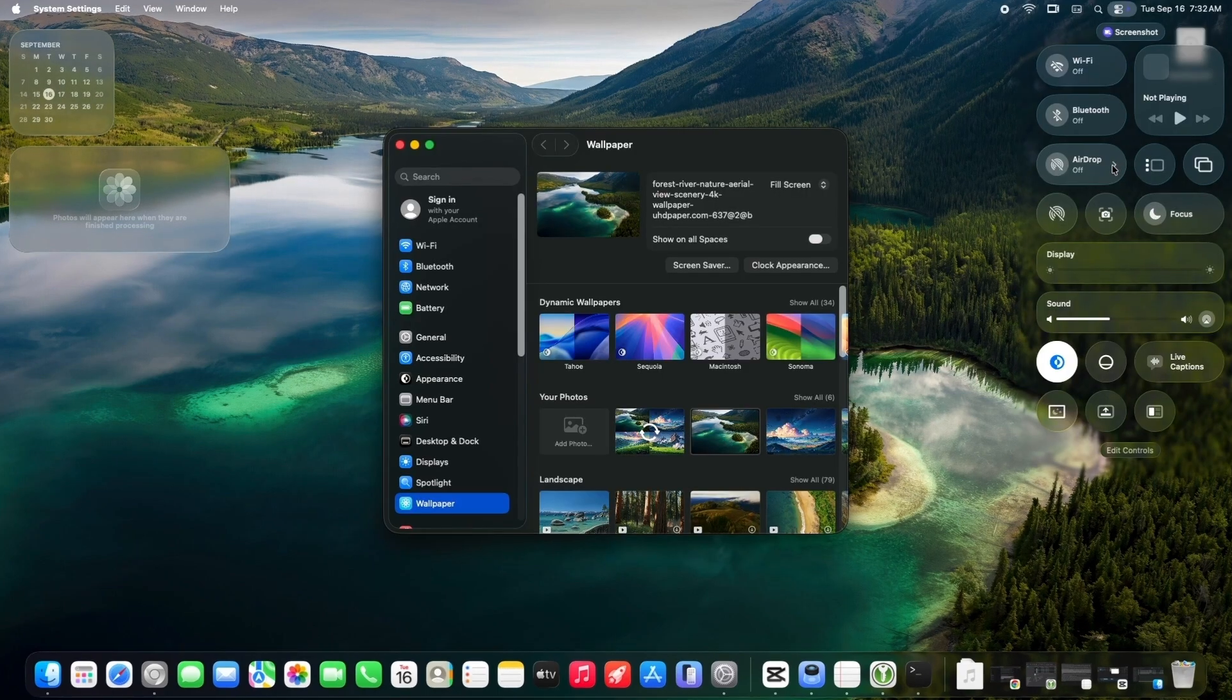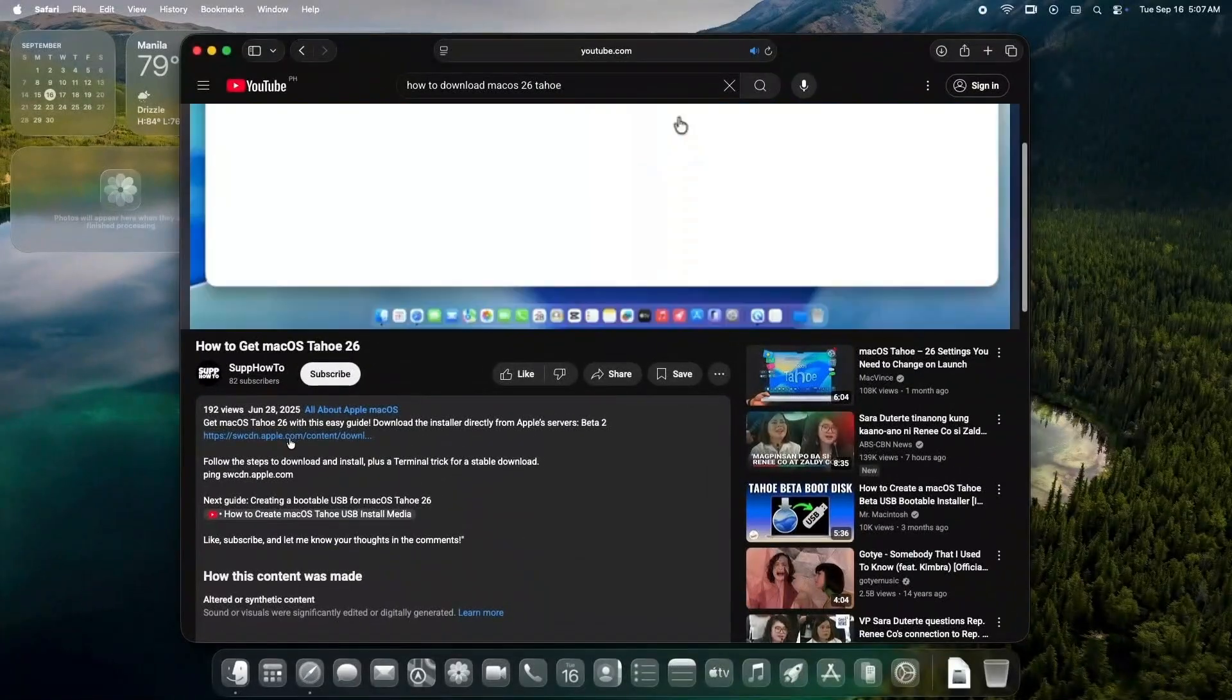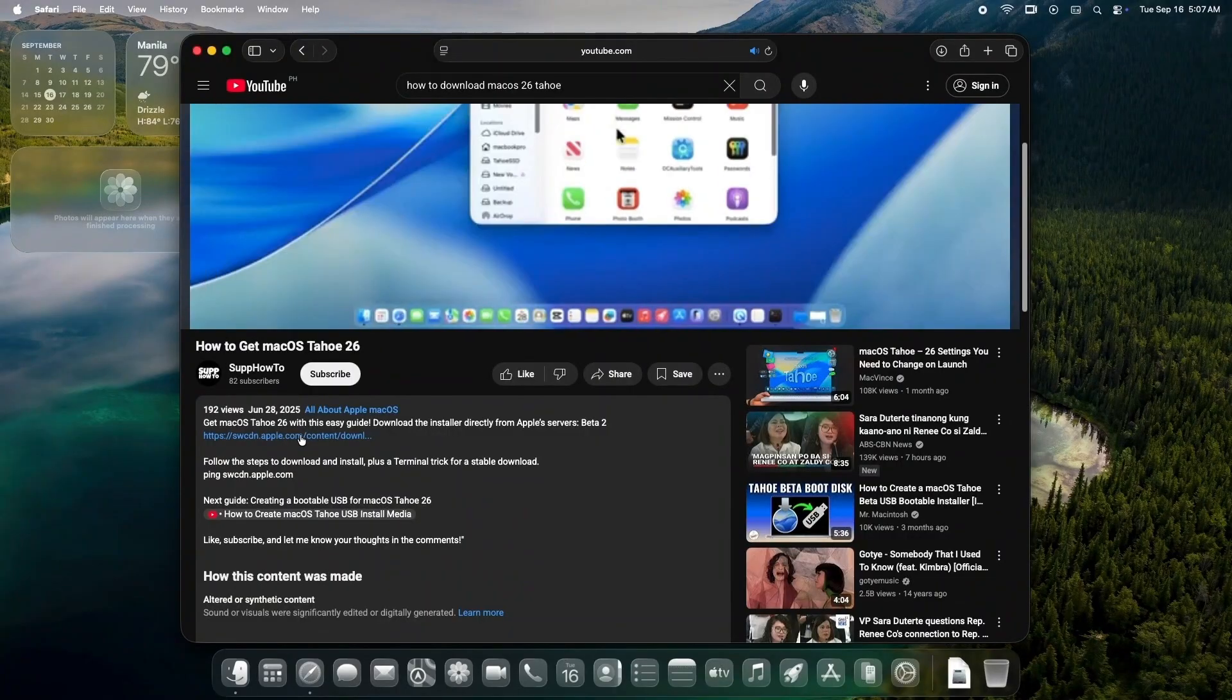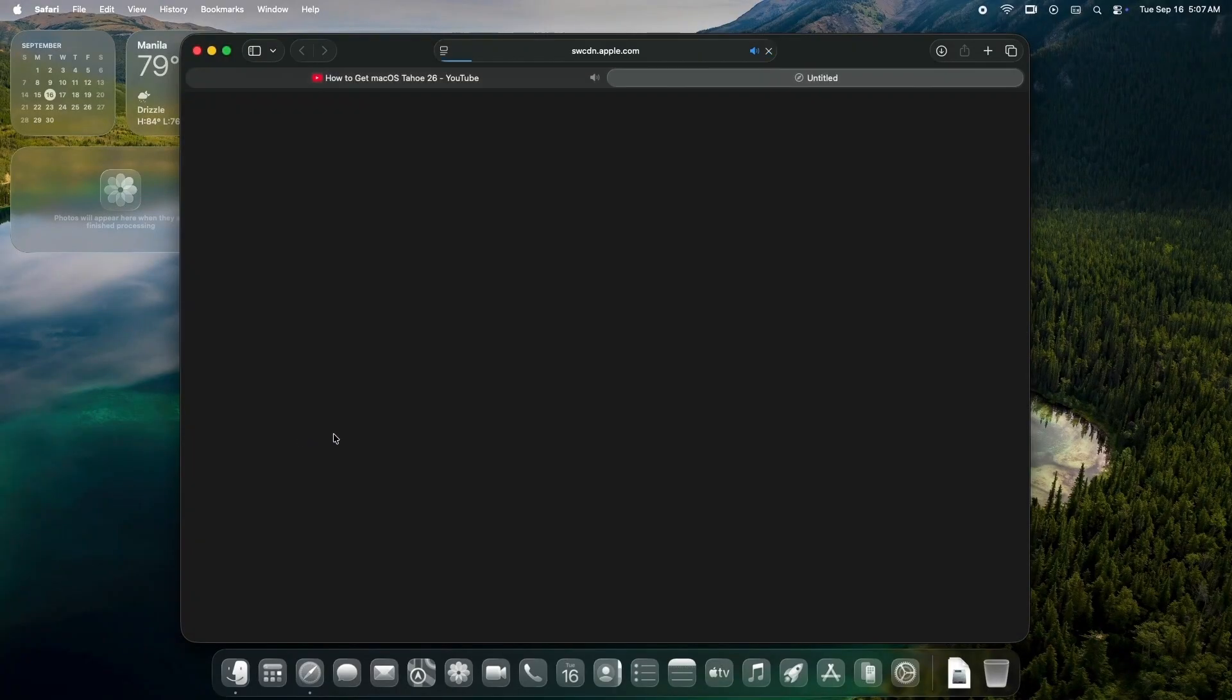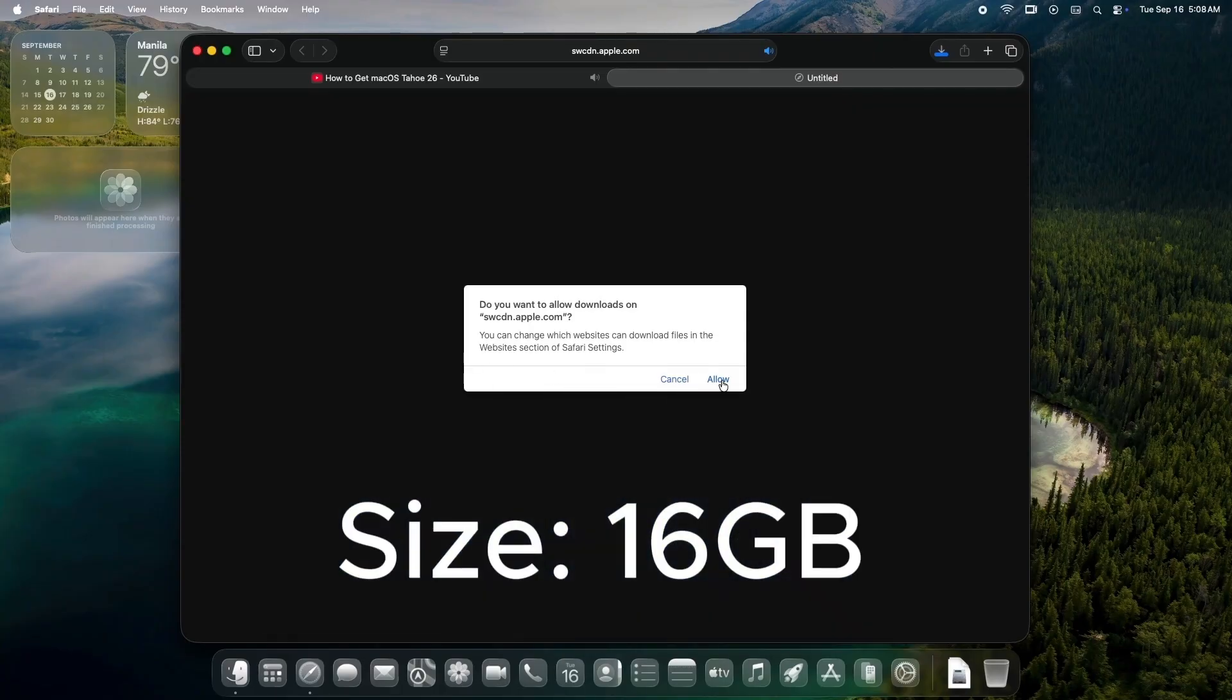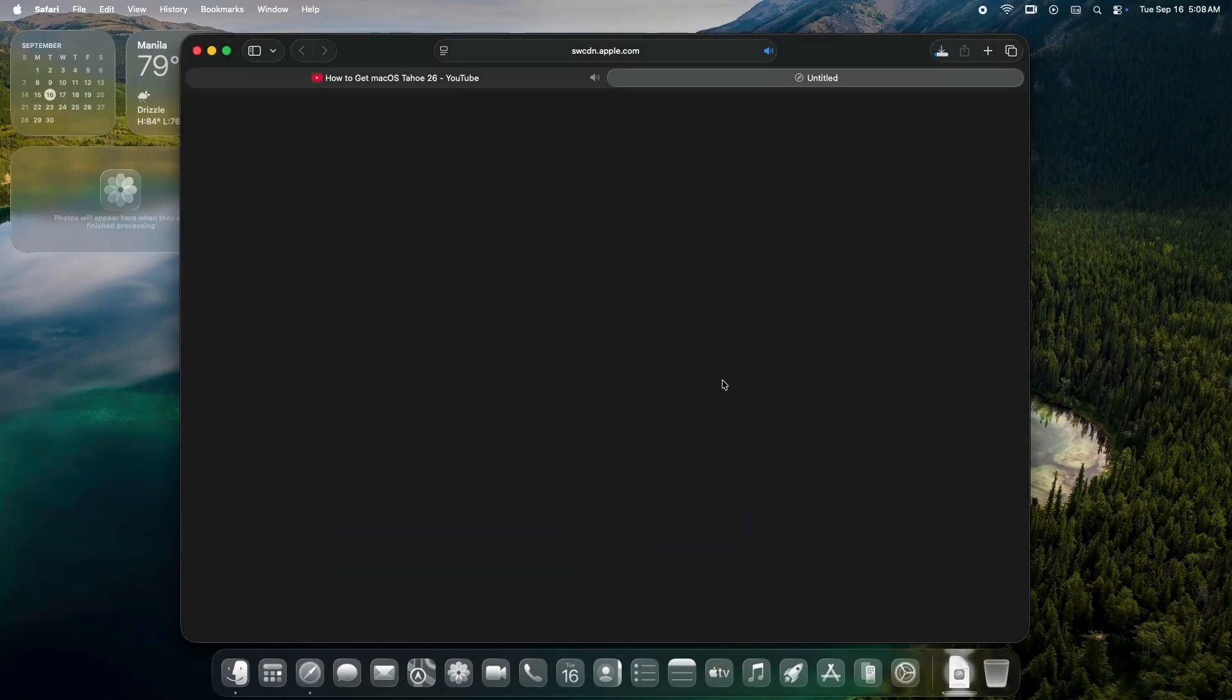Check the description box below for the link of macOS Tahoe. Your browser will kick off the download of installassistant.package, which has around 16GB in file size. Make sure you have enough free space on your Mac.